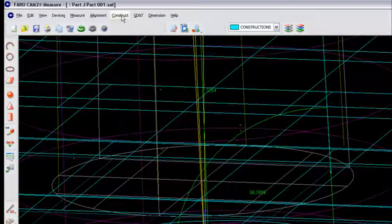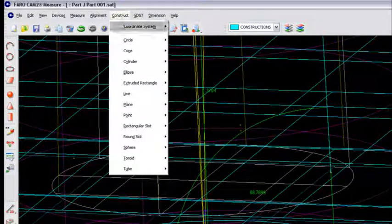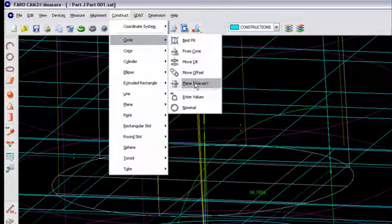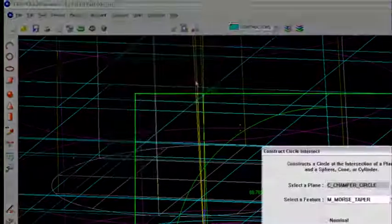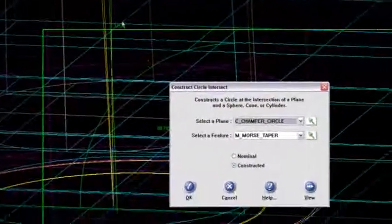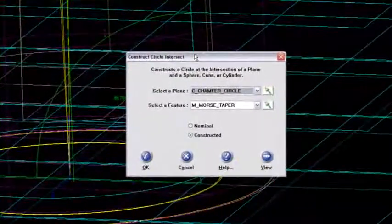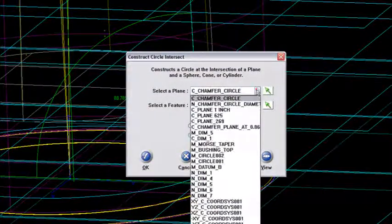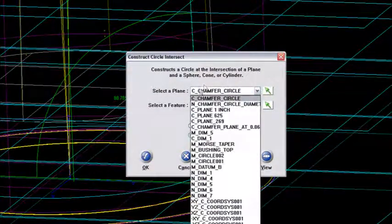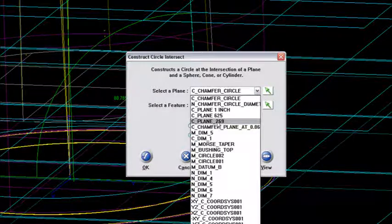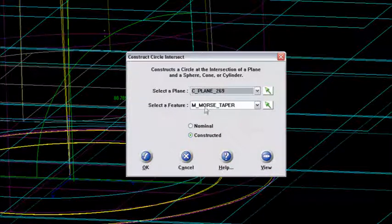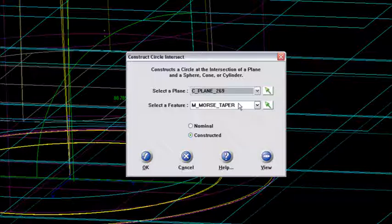So let's go back to the SAT file, and I'll go construct a circle. That will be a plane intersect again. Now the selection of the plane that I want to use is that plane that's at the 269 height. And again,